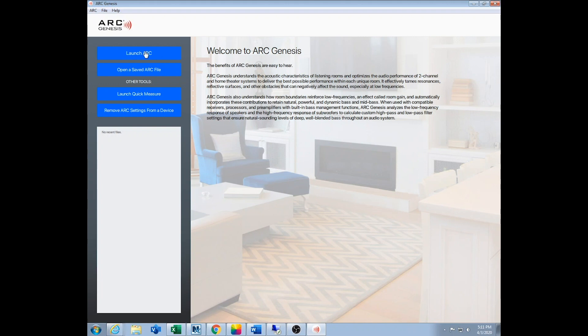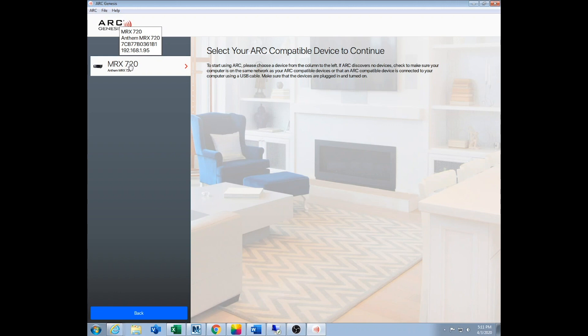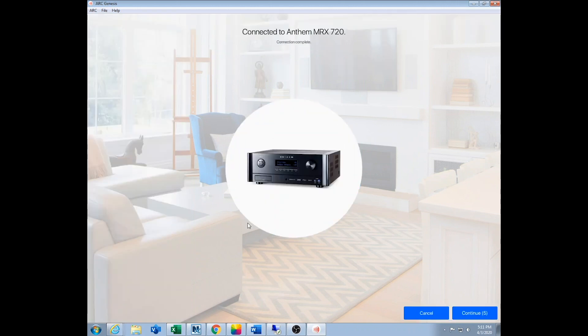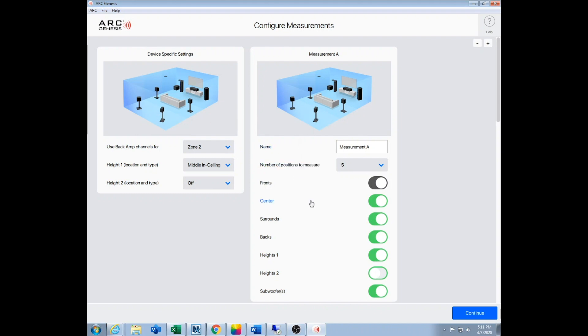But to begin, you basically just click launch ARC and it's going to search and find the device. In our case it's the Anthem 720. You'll click that, it'll connect to it, and you can click down here to continue. One thing we noticed: we set this Anthem 720 up to have a pair of in-ceiling Atmos speakers, side surrounds, front left and right - we used all seven channels of it - but it's still showing the rear speakers here. So you're going to want to go over to the measurement section.